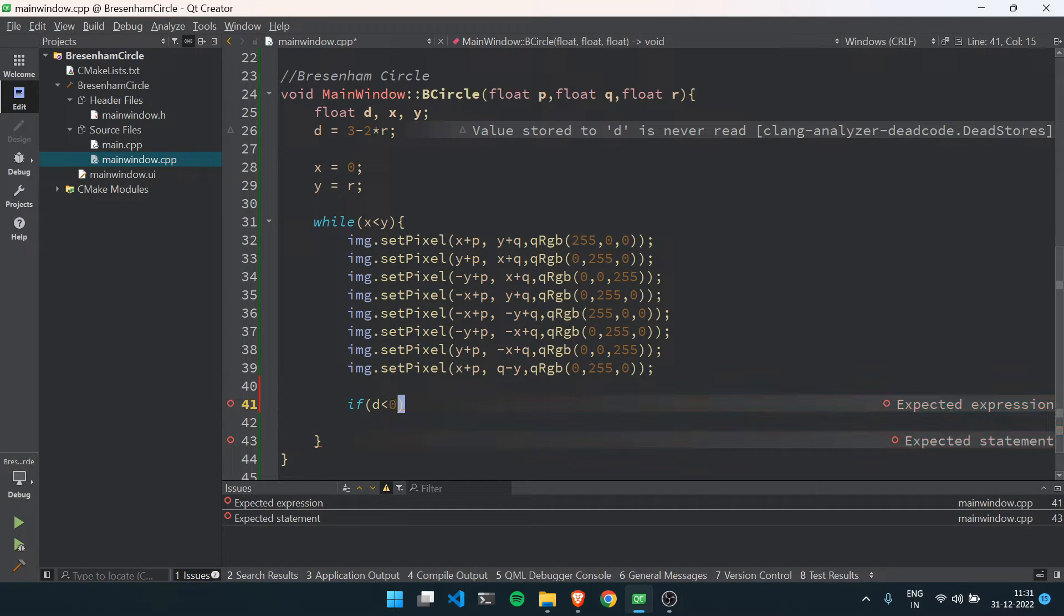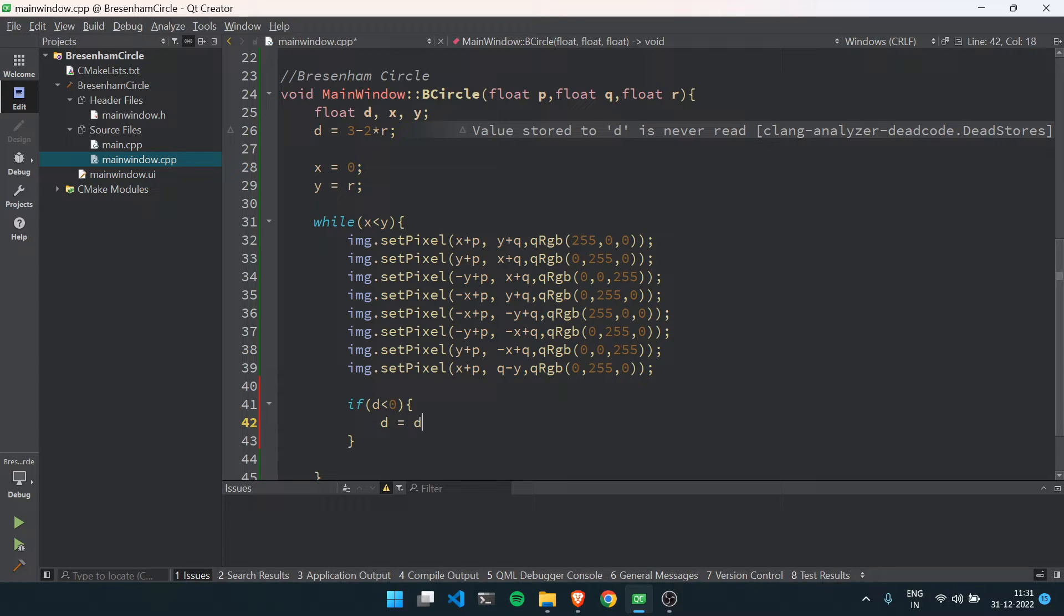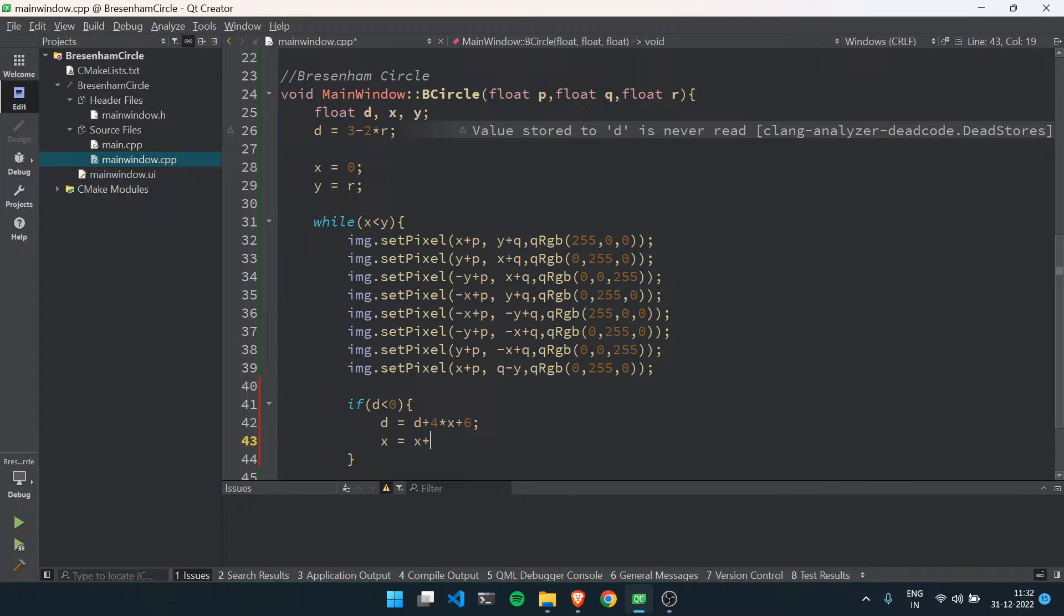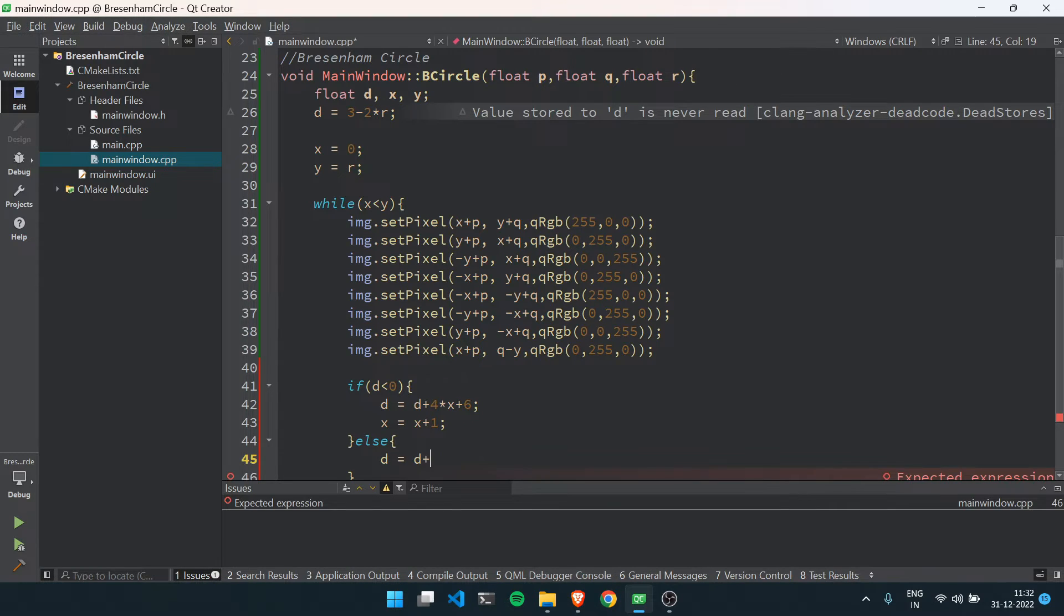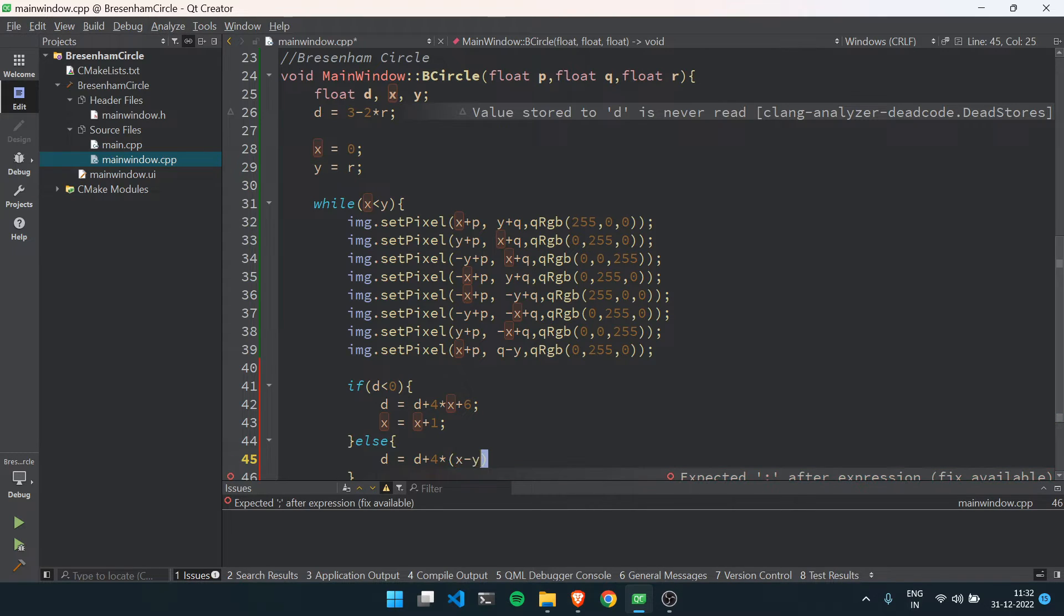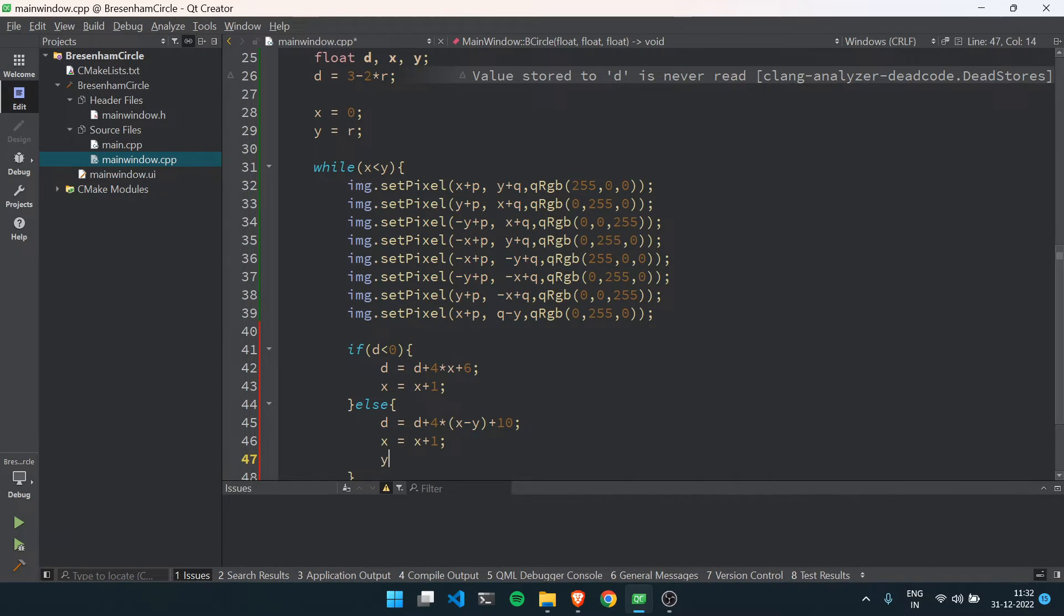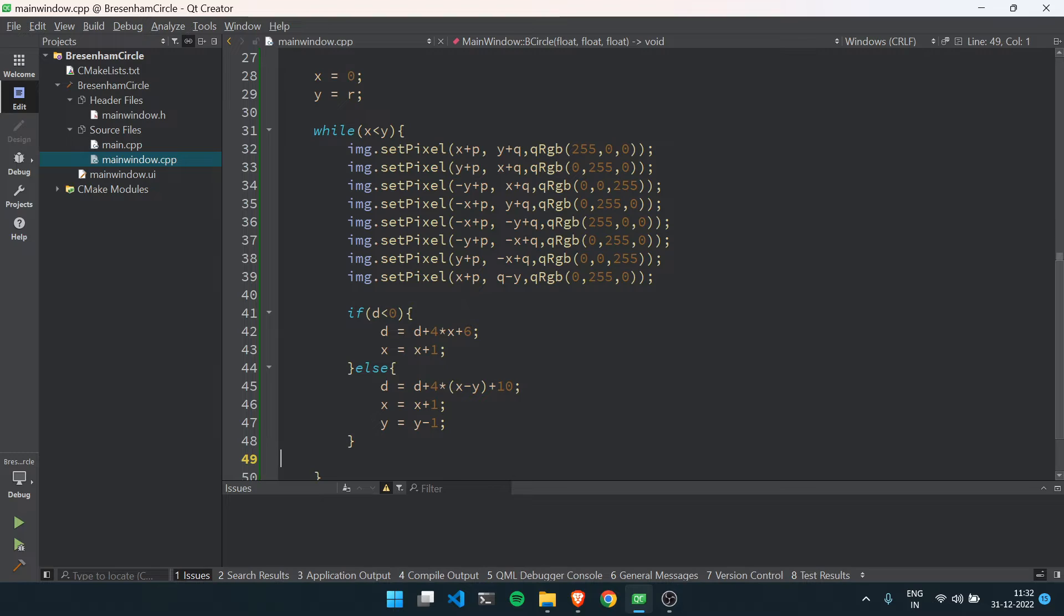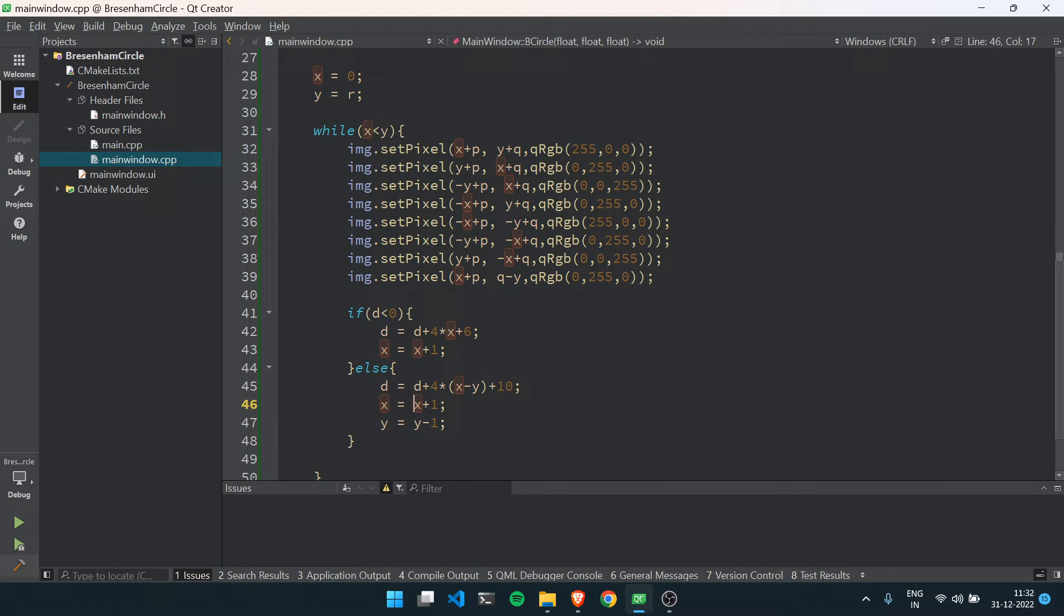For finding out the decision parameter, inside this while loop, if the current decision parameter is smaller than 0, then set d equals to d plus 4 multiplied by x plus 6, and x equals to x plus 1. Else, set d equals to d plus 4 multiplied by x minus y plus 10, and x equals to x plus 1, y equals to y minus 1. So if our decision parameter is smaller than 0, then x will increment only. If it is greater than 0, then the new decision parameter will be calculated, x will be incremented, and y will be decremented.